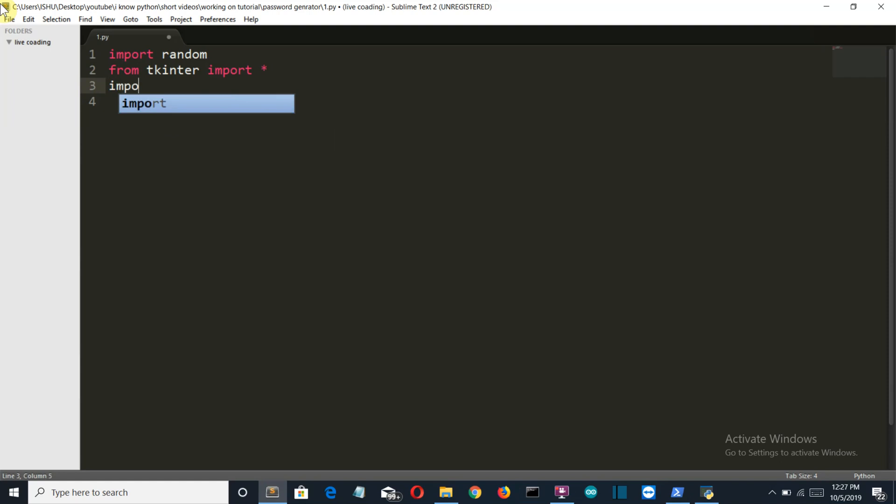Then we need to import string which I will show you how it will work.